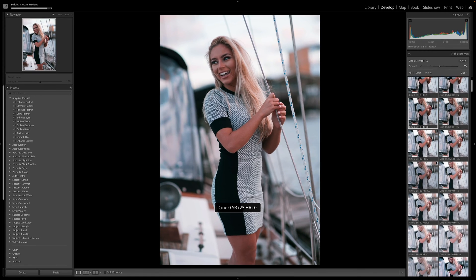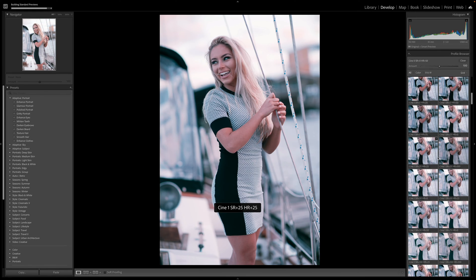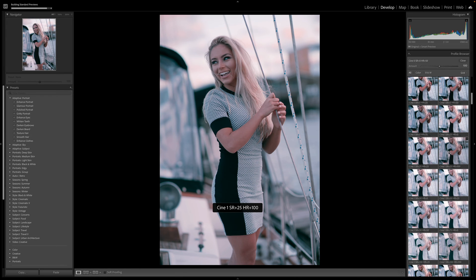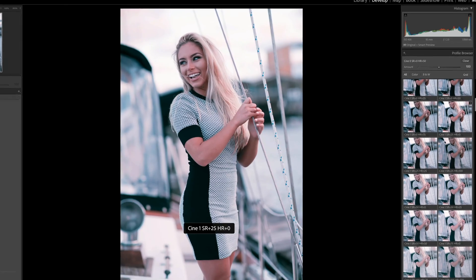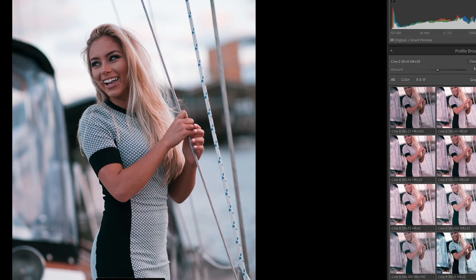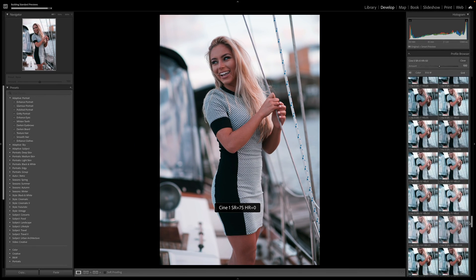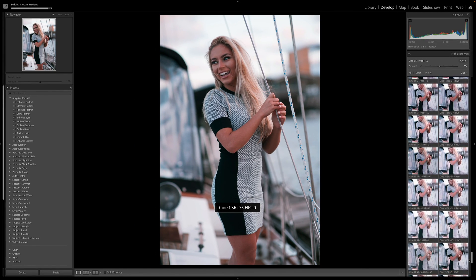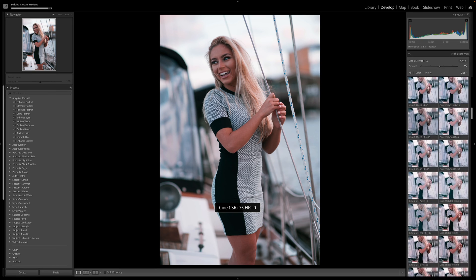Cinna Zero is essentially a very neutral color grade — more of just a tonal shift, not a huge shift in color. As you go from Cinna One all the way down to Cinna 15, the colors and the color grades themselves shift quite a bit using the 3D LUT.